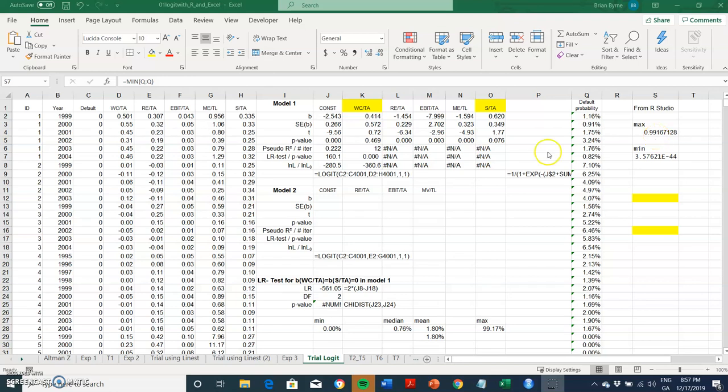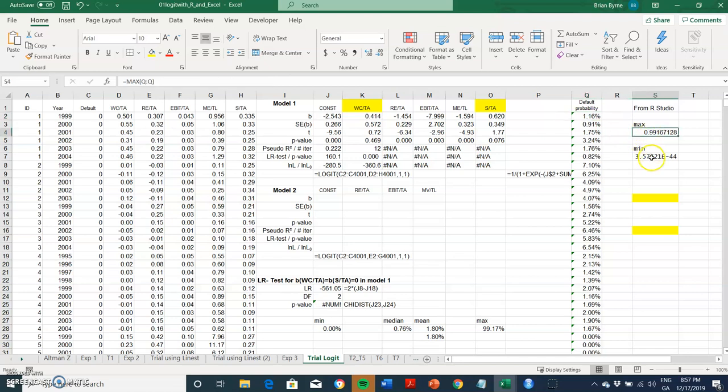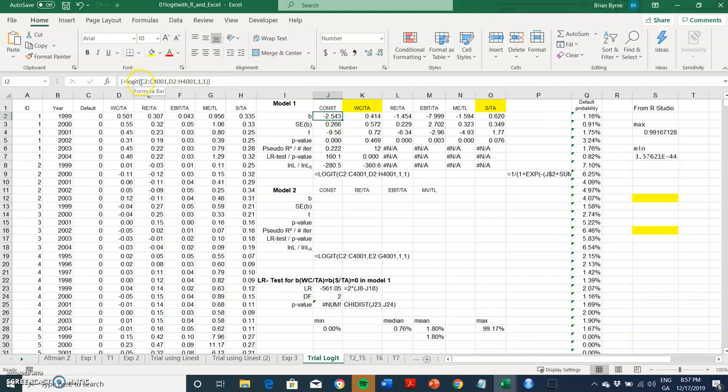In the previous video we demonstrated that when using the logit model, one of the attractive features is that the predicted probabilities are bounded by one and zero, and the logit model seems to respect that. We had worked out this logit output using a user-defined function developed by Loffler and Posh. That VBA code is available in their textbook, I'll leave a link below, but we can verify these results using R Studio.